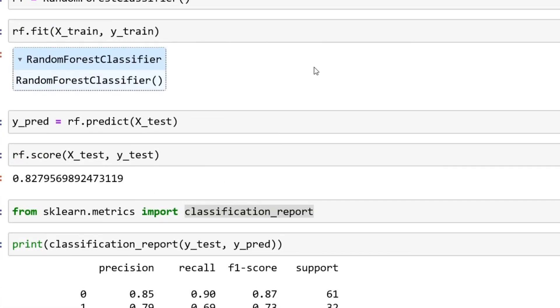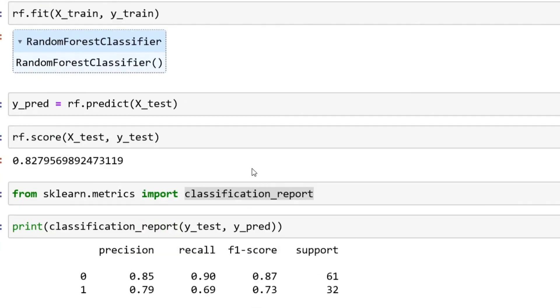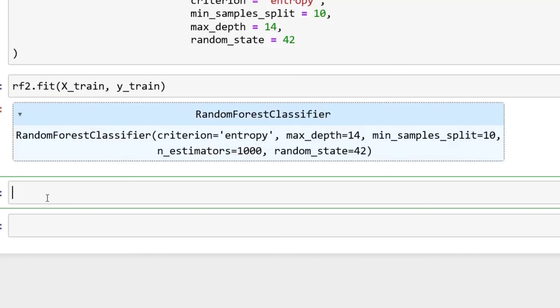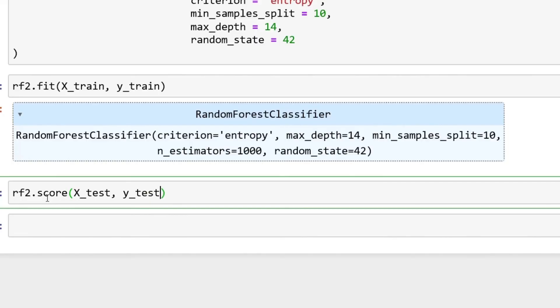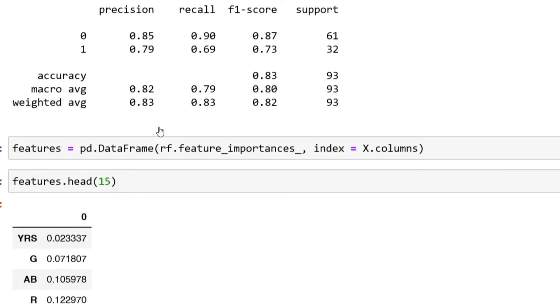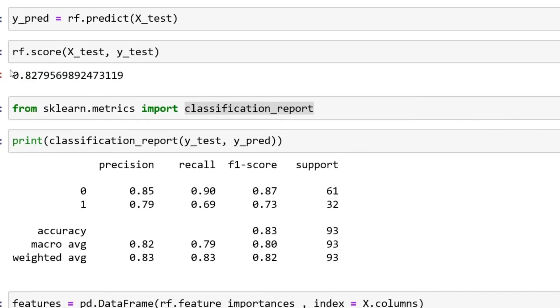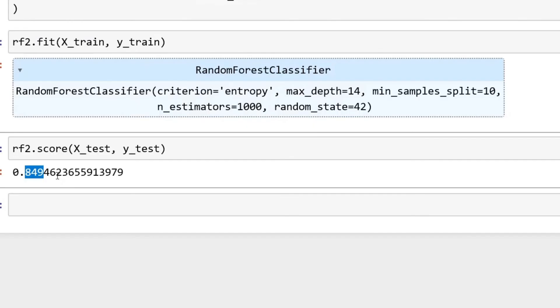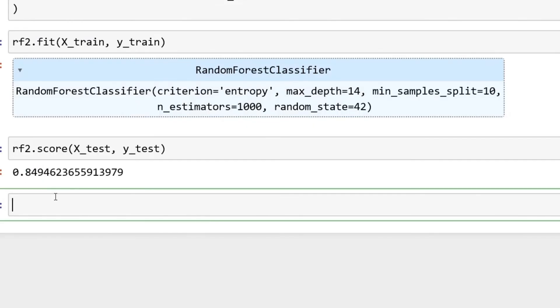Now this should fit our model, and then you can see everything that we put over here, our hyperparameters, now populates in comparison to earlier which nothing was getting populated.